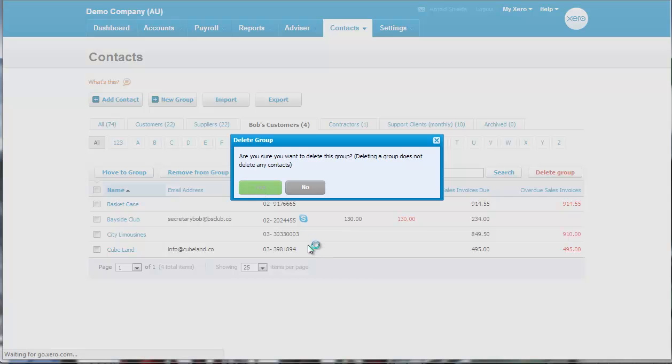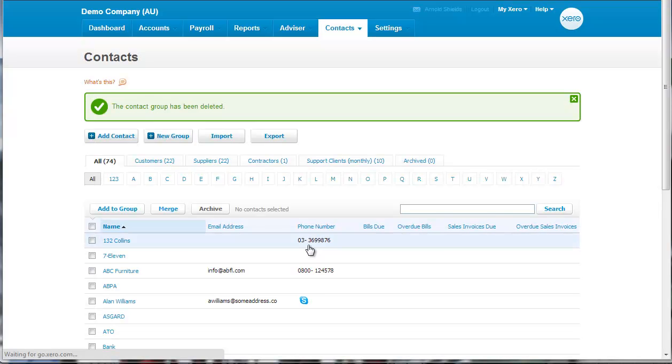And it's just a sorting mechanism, so it doesn't actually delete your contacts. But very useful in terms of being able to sort what is quite a large list of contacts.